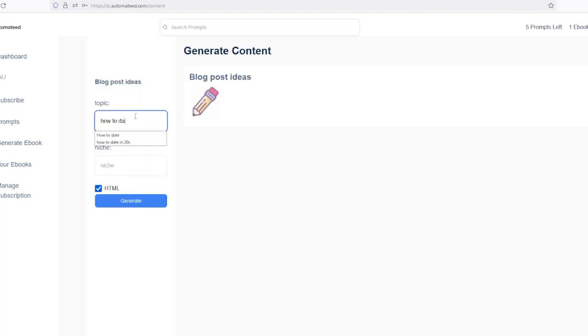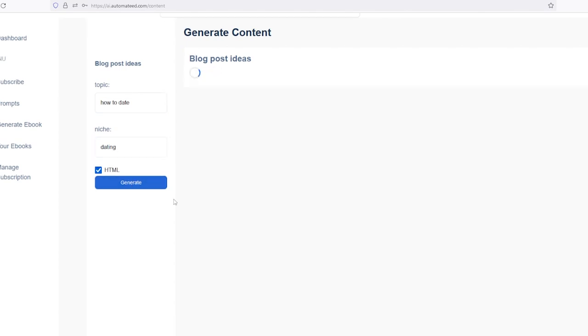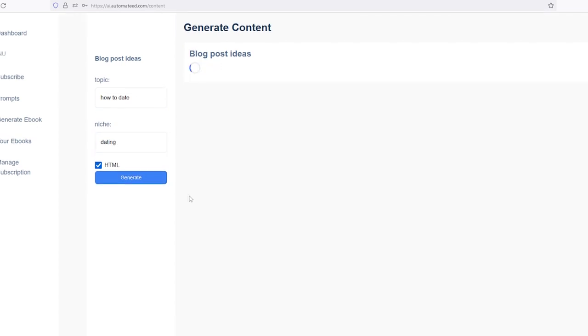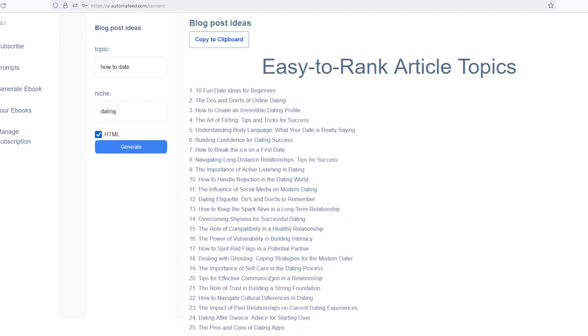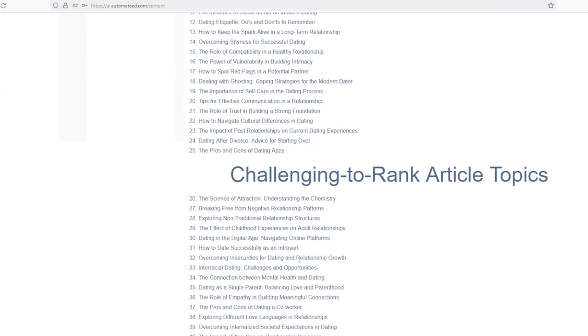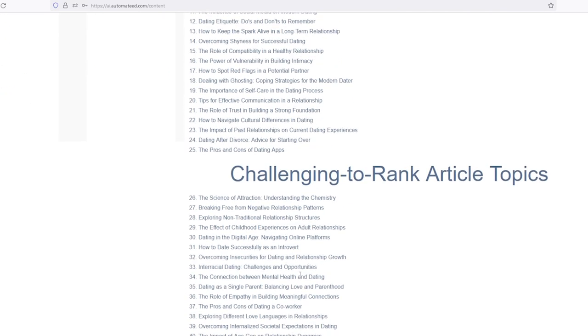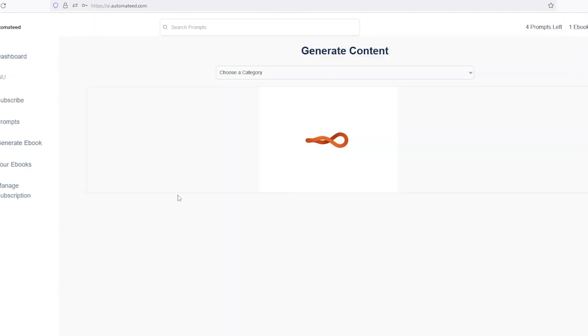You put in your niche and then you'll get around 40 keywords for your niche, those easy to rank for and those challenging to rank for. You can simply copy them to your Excel table.